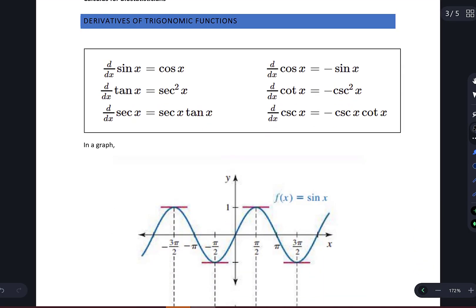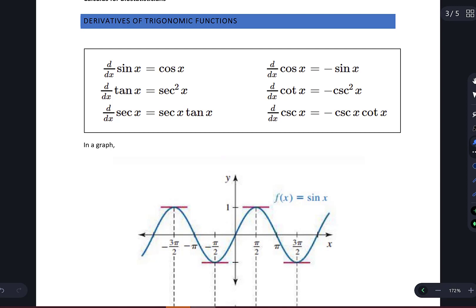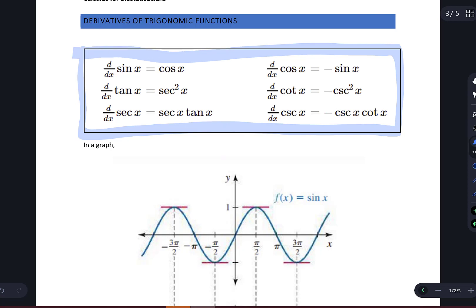All right, so next we're going to look at derivatives of trigonometric functions. Your textbook goes into a little bit more detail than I'm going to in this video — they talk more about how to find these derivatives. I'm not going to go through that, but I do recommend reading through this section in the book. The most important conclusion from this section is here are the derivatives for common trigonometric functions.